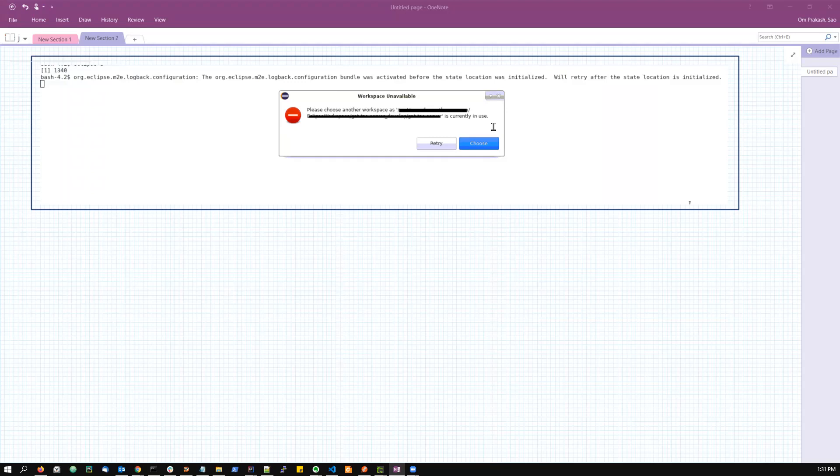So what happens is when we are using Eclipse and we have opened a project, there is lots of metadata about the project - like some of your preferences, some of your log files, some of your settings which you have for a particular project.